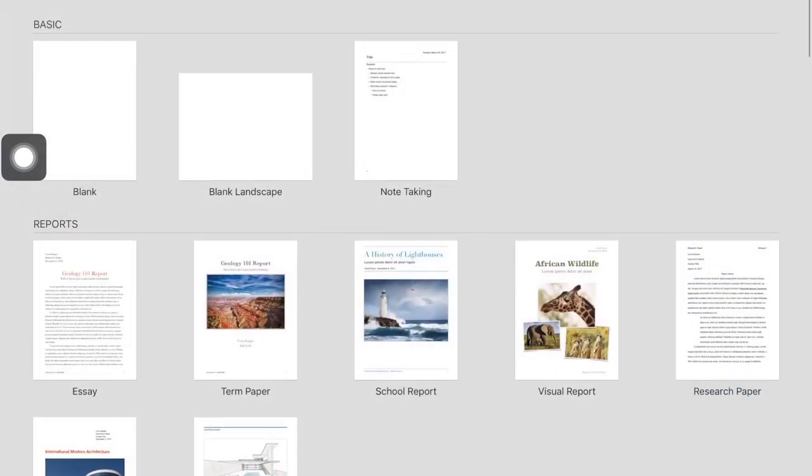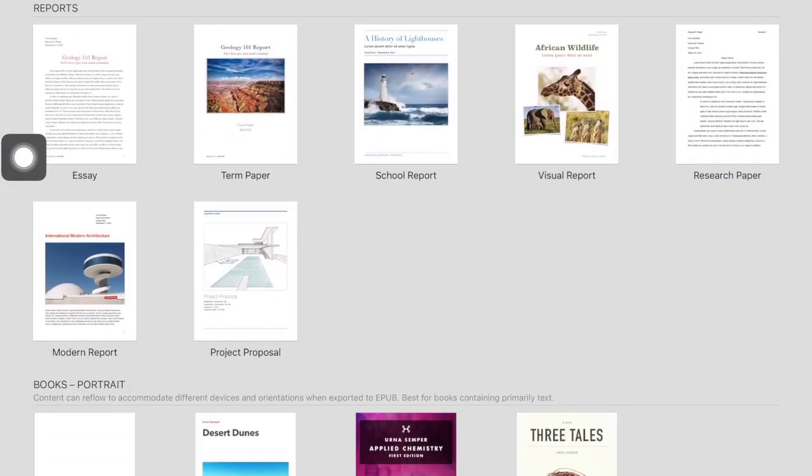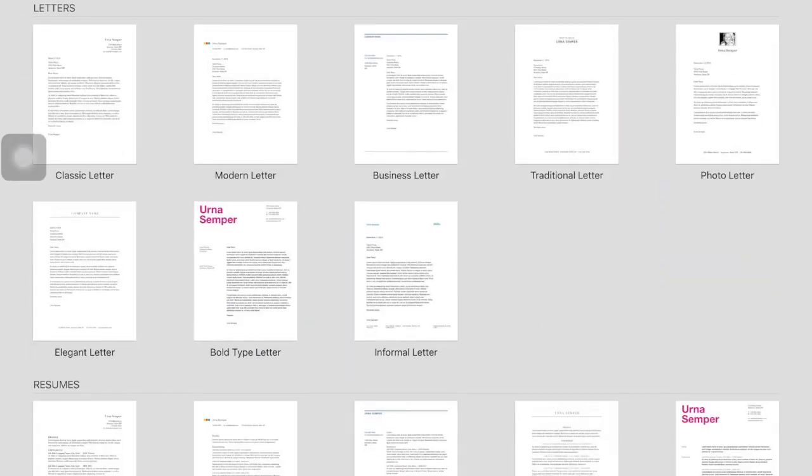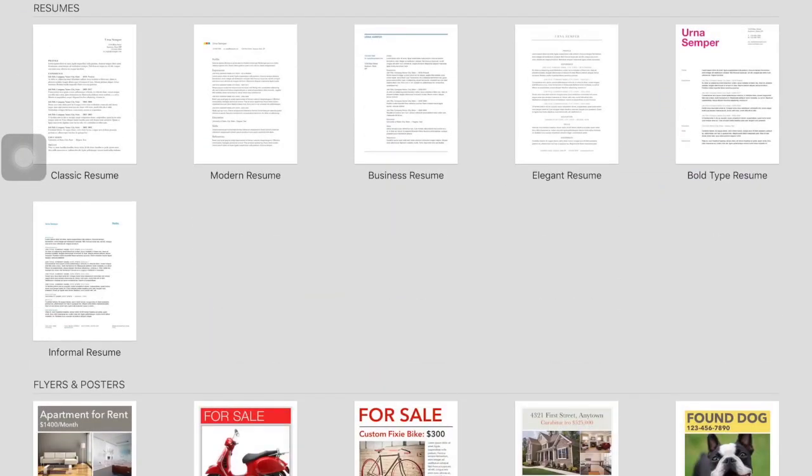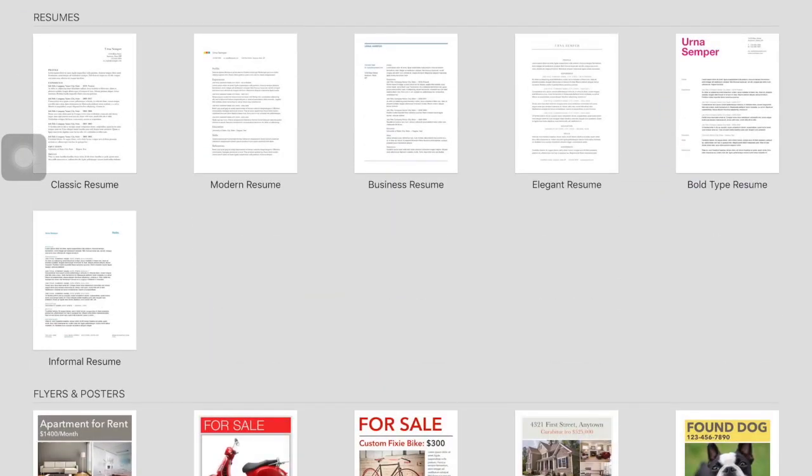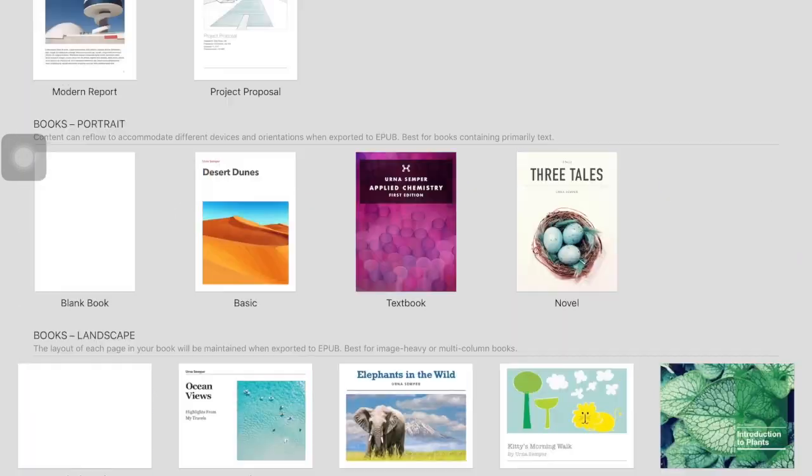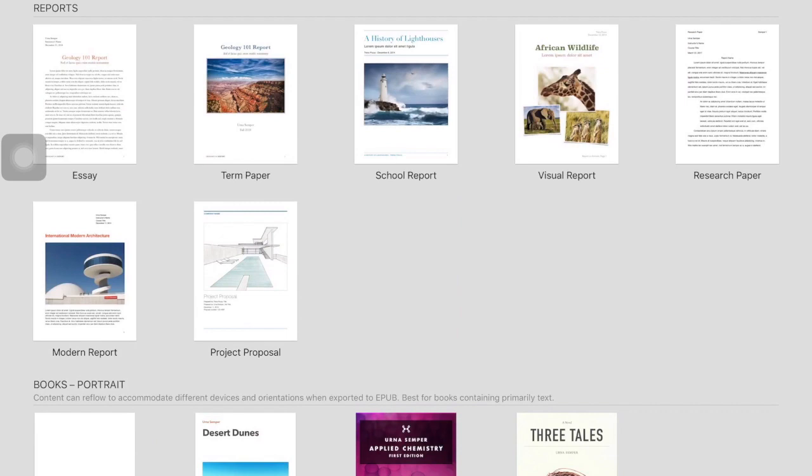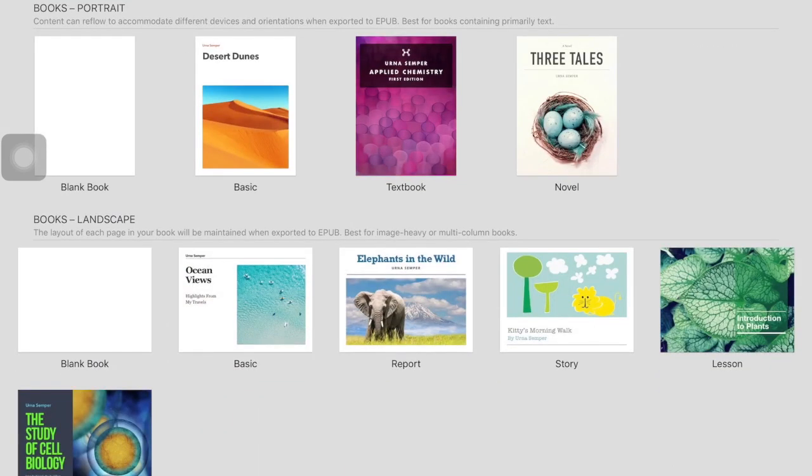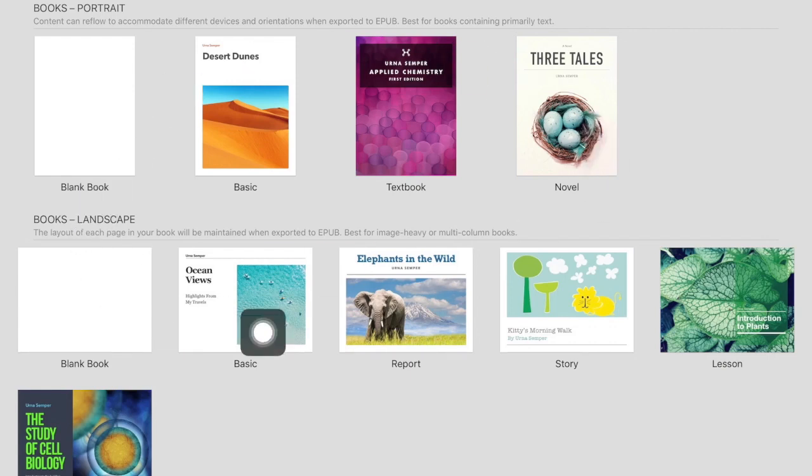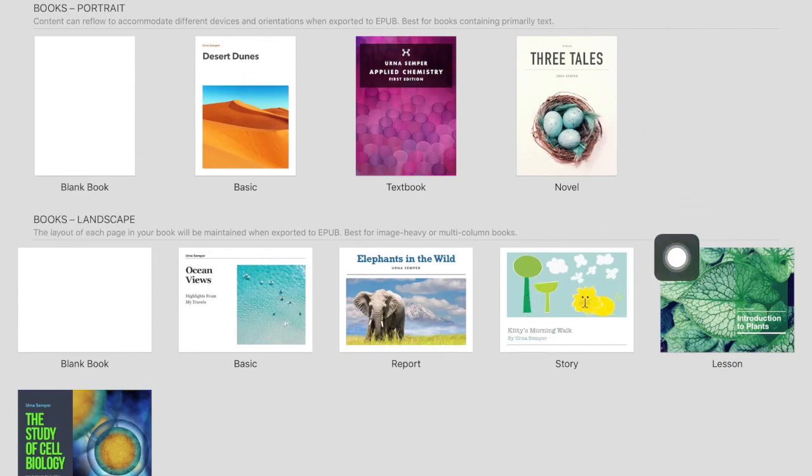It immediately brings me into this template format, so I can click on these different types of templates and it can get me started on whatever I want to work on. The book section you might find new—they've updated some new templates in here.